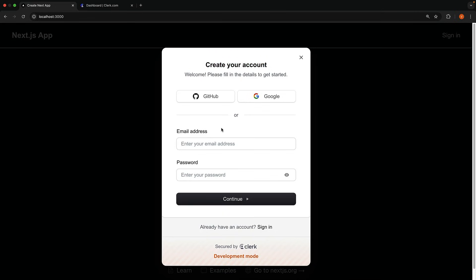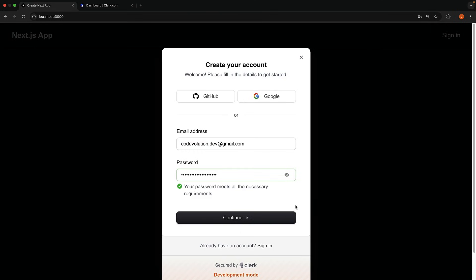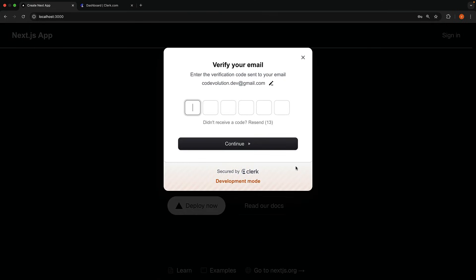Let's create an account with email and password. Click continue and enter the verification code.